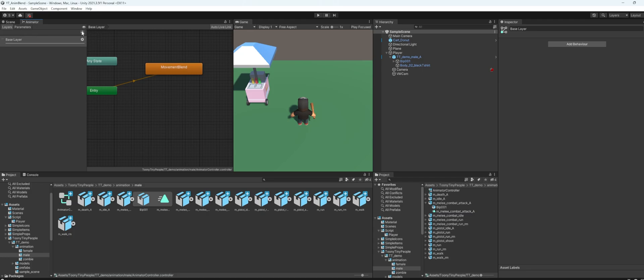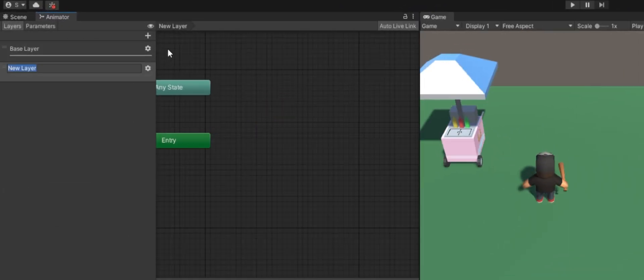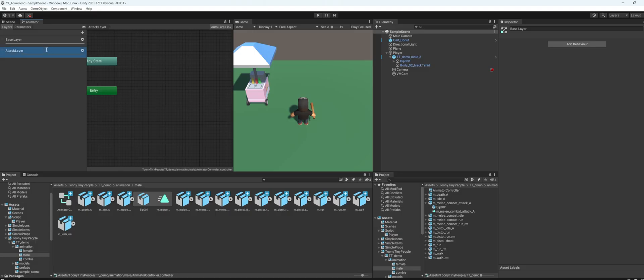And here we have to create a new layer for our animation. Just click that. I will name this maybe attack layer.